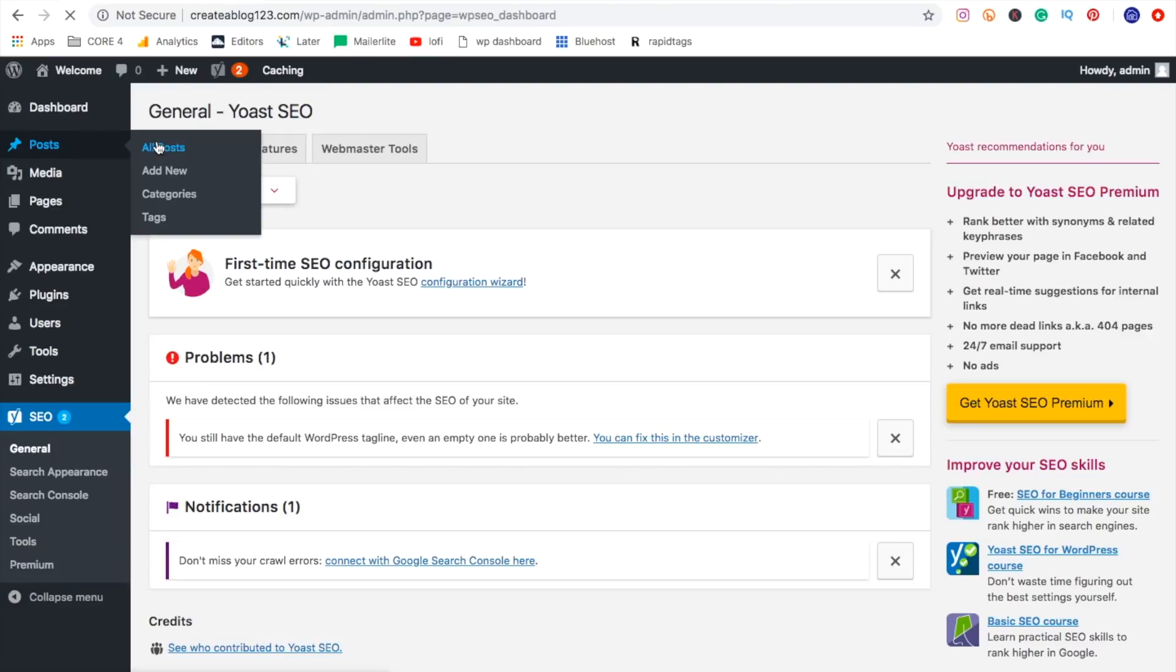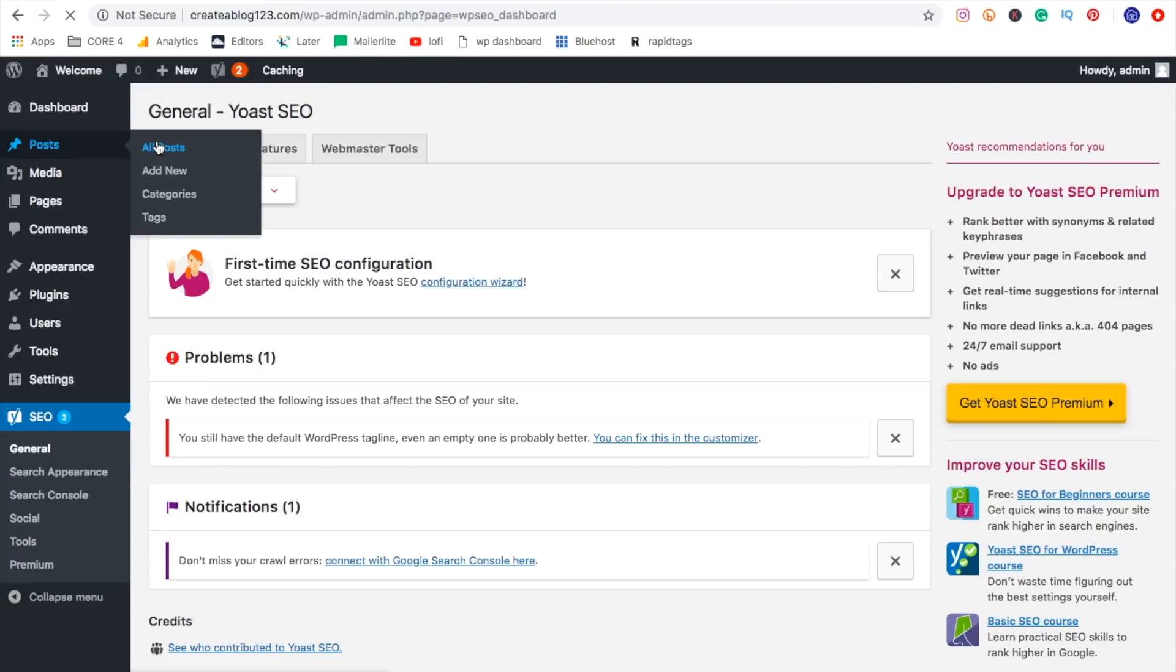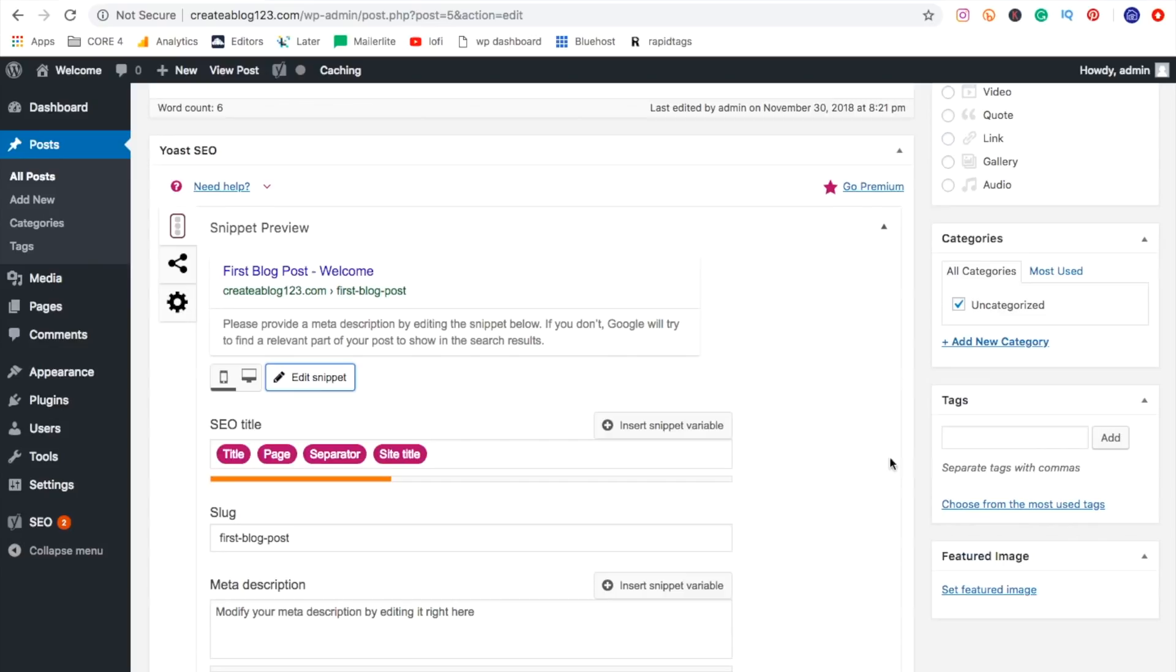So as we go and we're working on a post, we can see the dropdown at the bottom. And this allows you to customize how it shows up in Google and really optimize your SEO right here. So your blog posts do get found, but that is Yoast SEO.